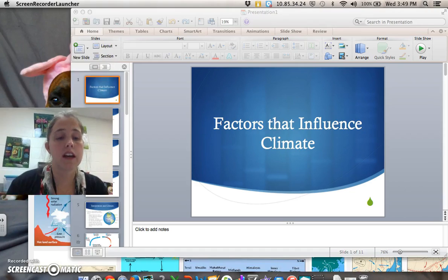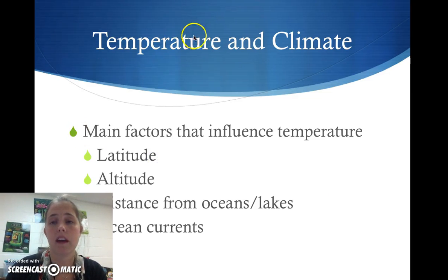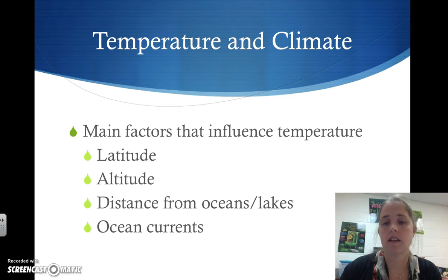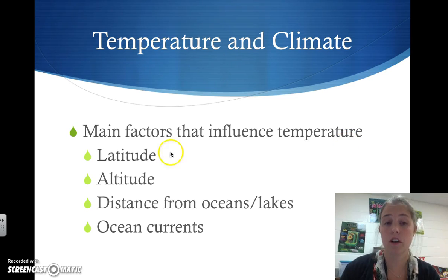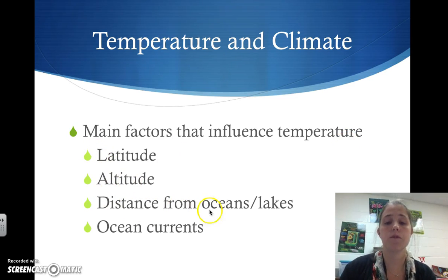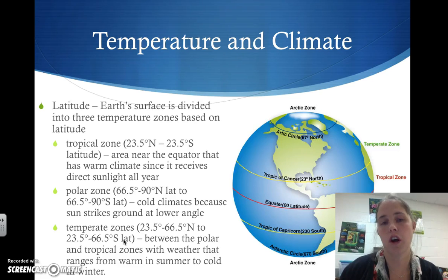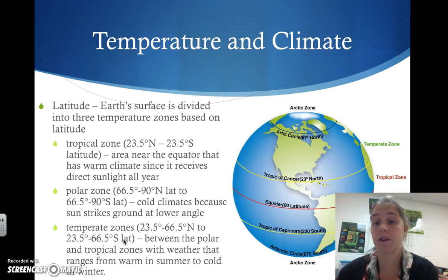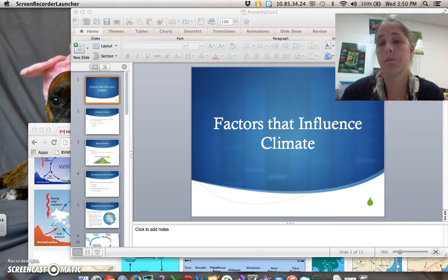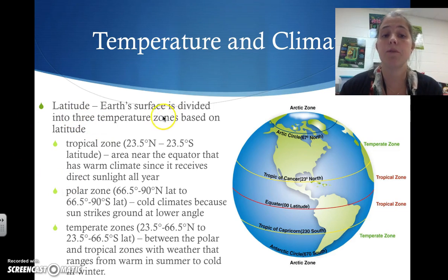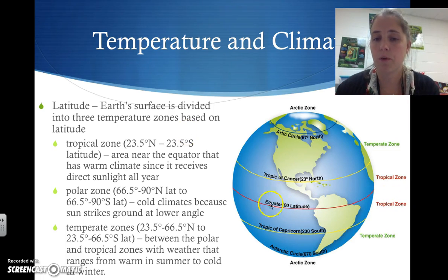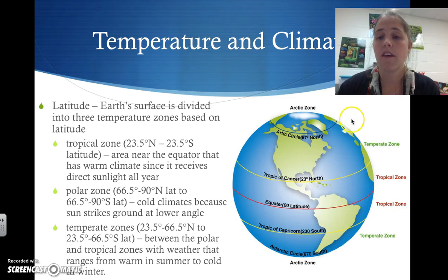Temperature is a very big factor impacting climate. The main factors that influence temperature are latitude, altitude, distance from oceans and lakes, and ocean currents. For latitude, the Earth is divided into three temperature zones. We have the equator, then 23 degrees north, 67 degrees north, and the Arctic Circle, with the same divisions in the Southern Hemisphere.